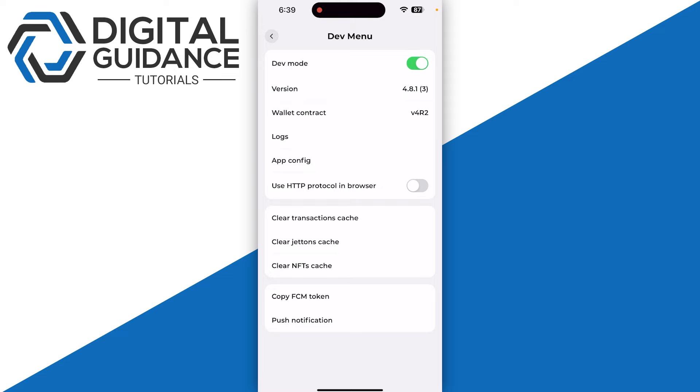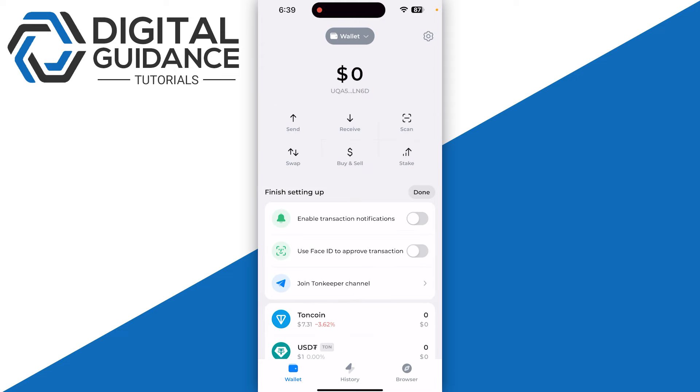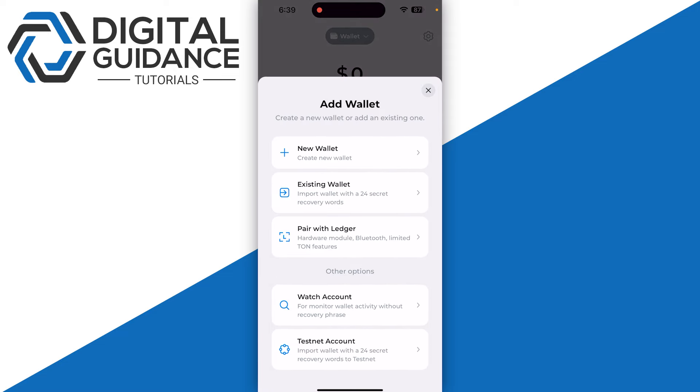Now you can go back and if I click on Add Wallet, as you can see I have the option of testnet account.